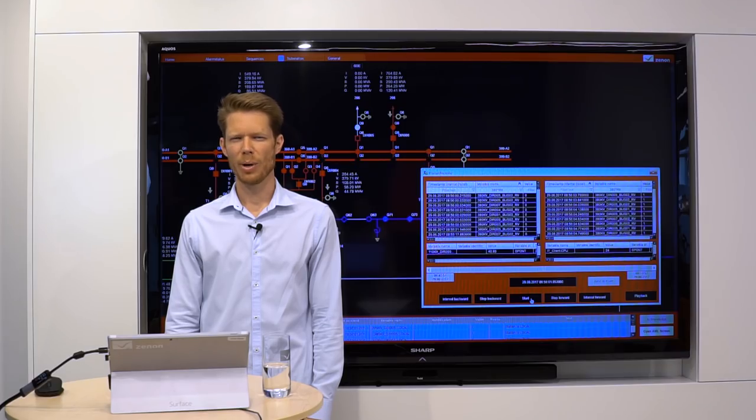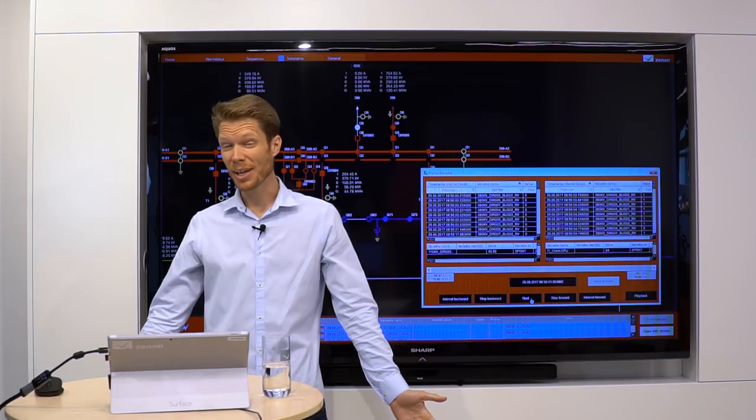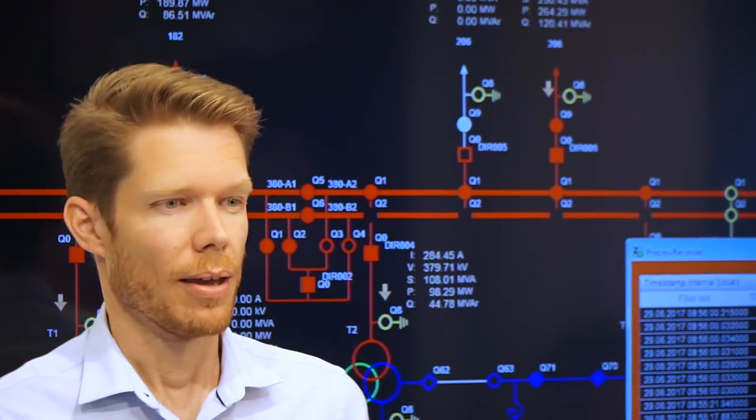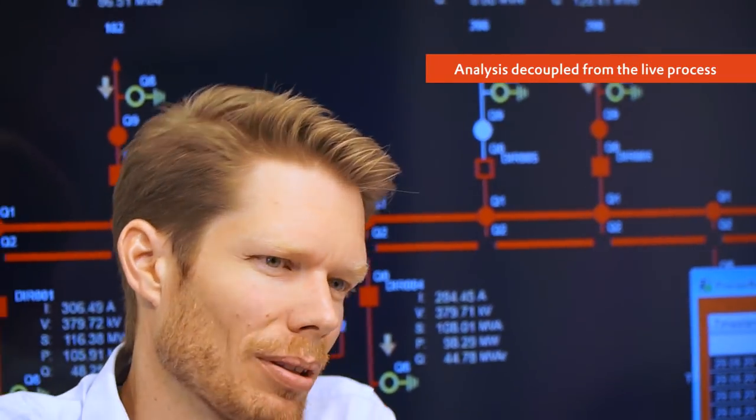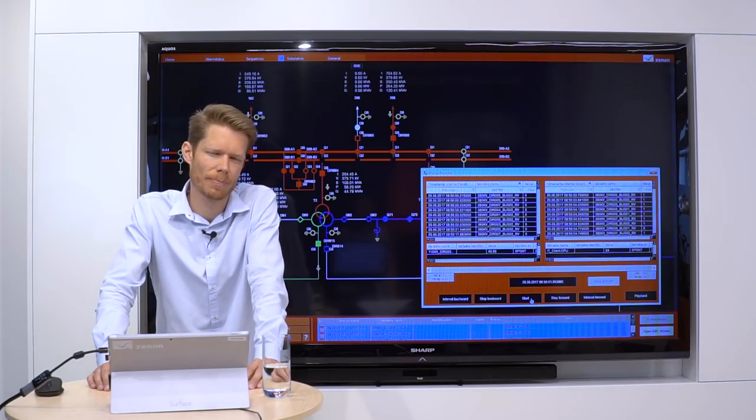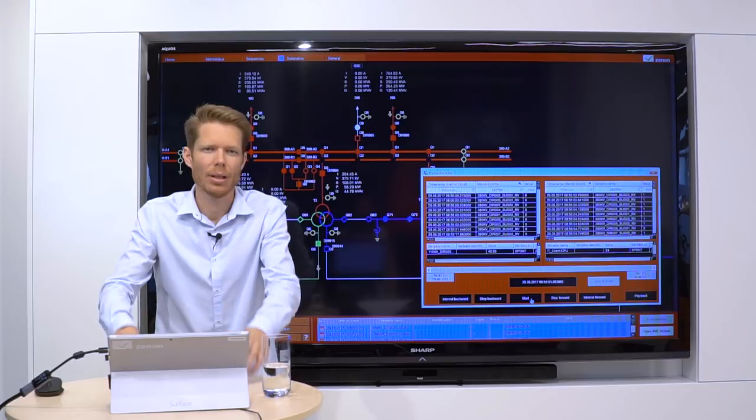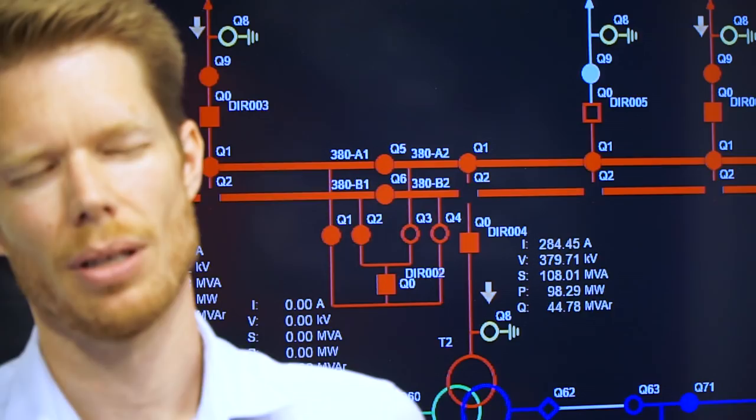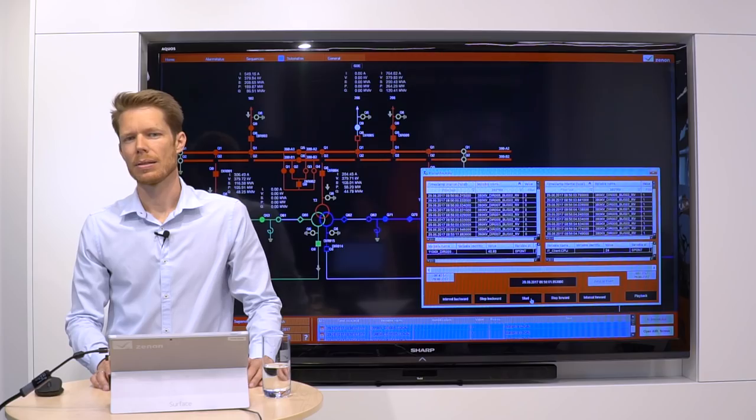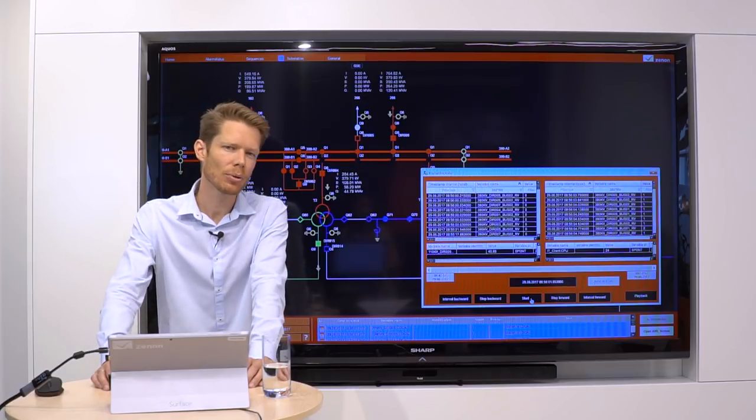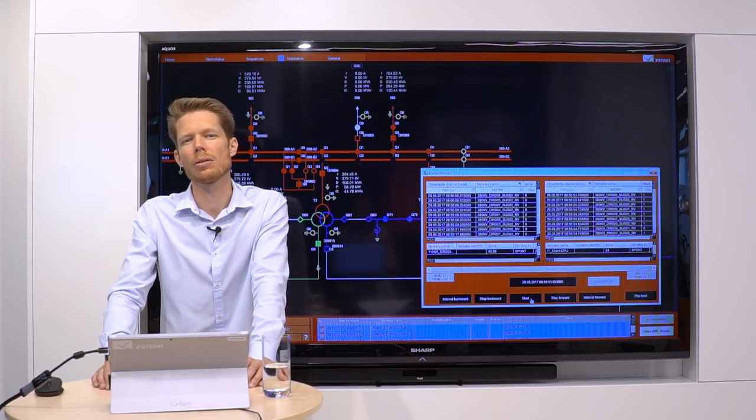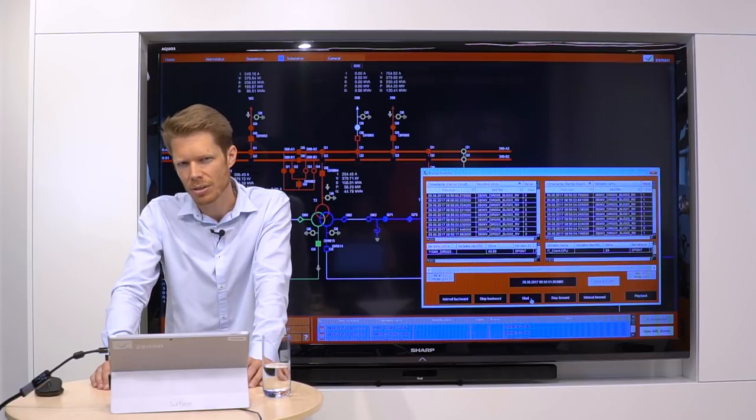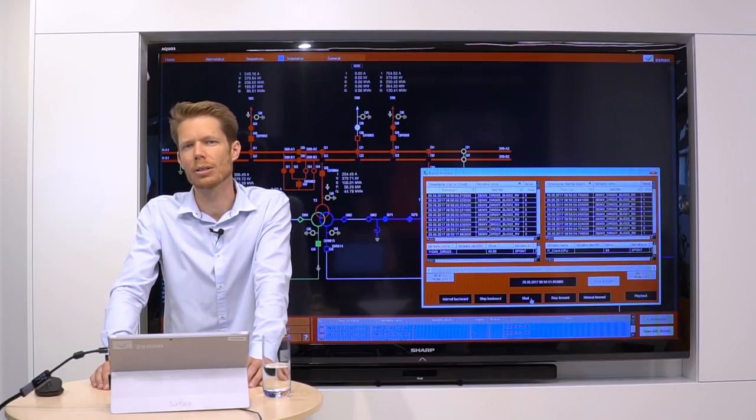You might ask me, why the simulation mode? If you do analysis, you want to be decoupled from the live process. Any interaction with the SCADA application must not have an effect on their real equipment. This is the reason why a client workstation in simulation mode cuts all connections of its drivers and the Xenon network.